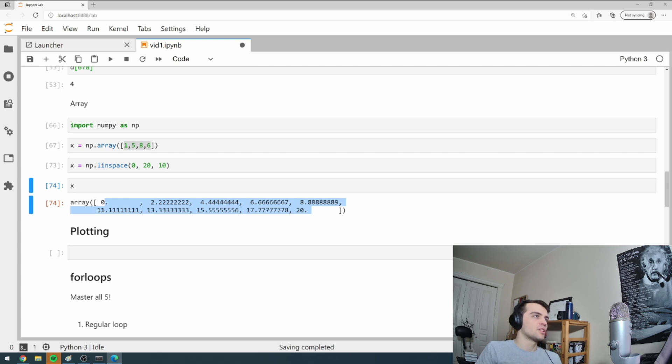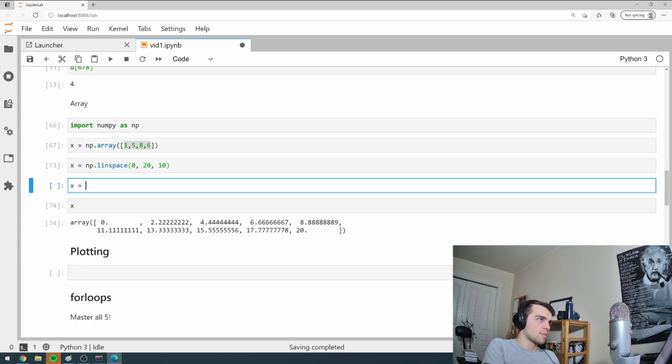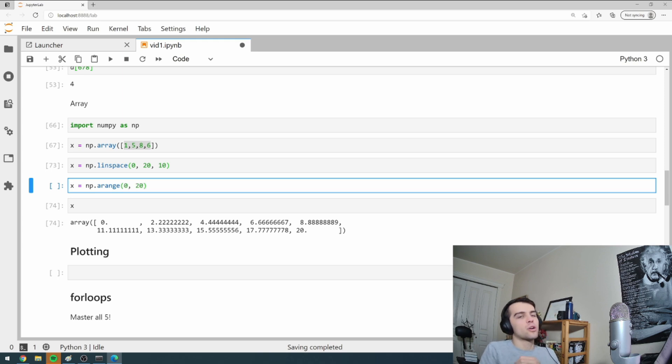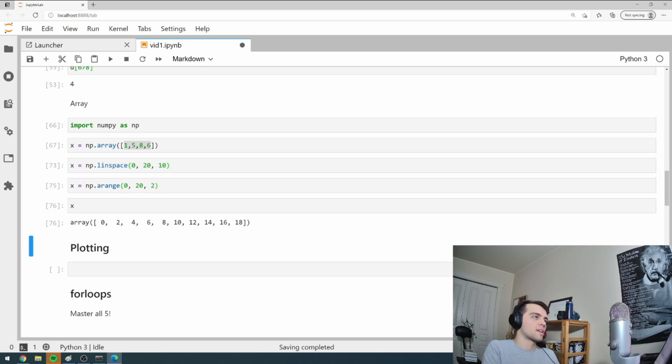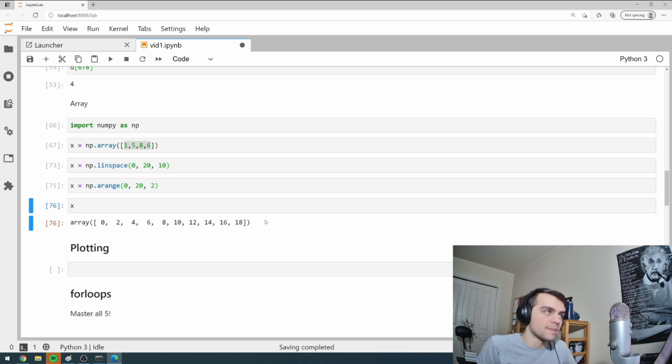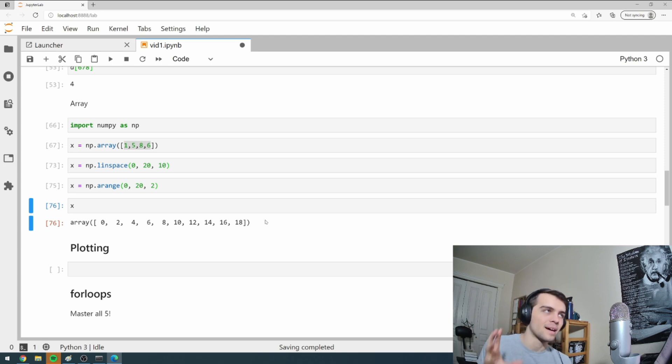There's the other alternative - numpy arrange. So I'm going to set X equals numpy.arrange and I'll go zero to 20 and I'll say, I want to go from zero to 20, but in steps of two. And I look at X it goes zero, two, four, six, eight, all the way up to 20. So linspace and arrange are like the two most important numpy methods you'll use to generate arrays.